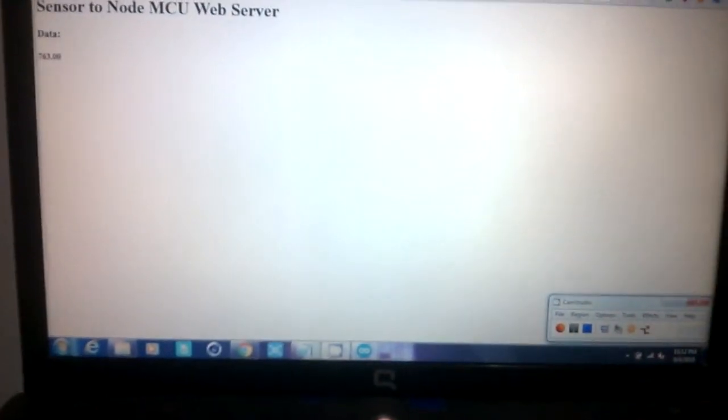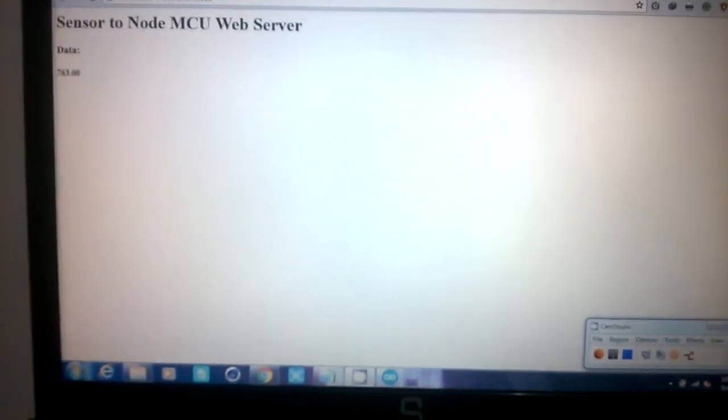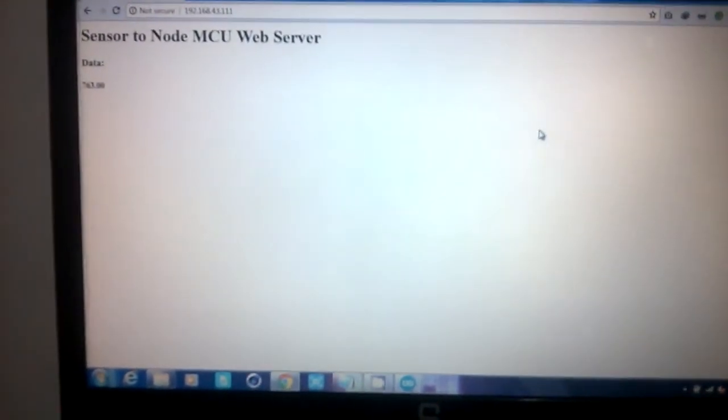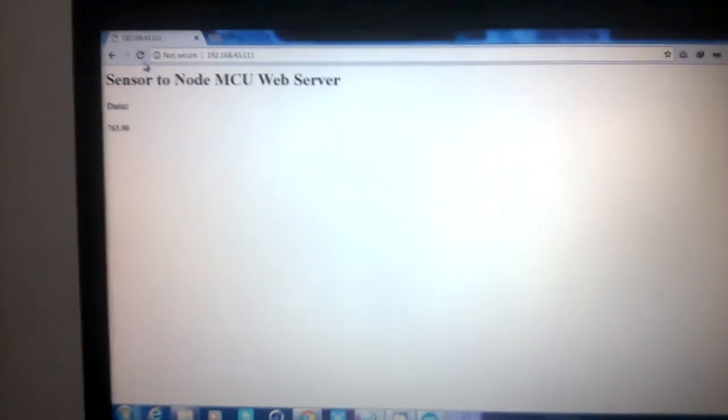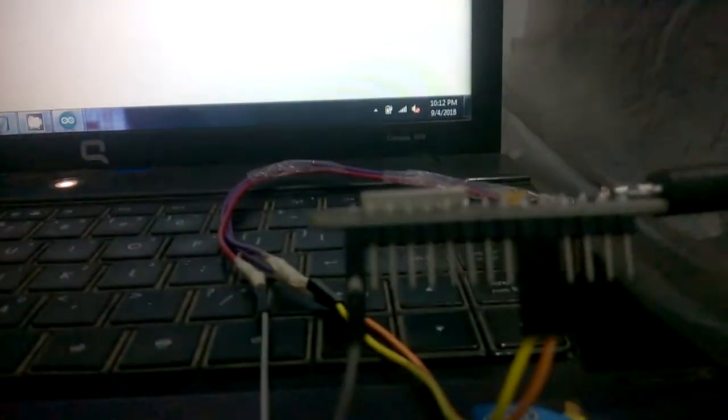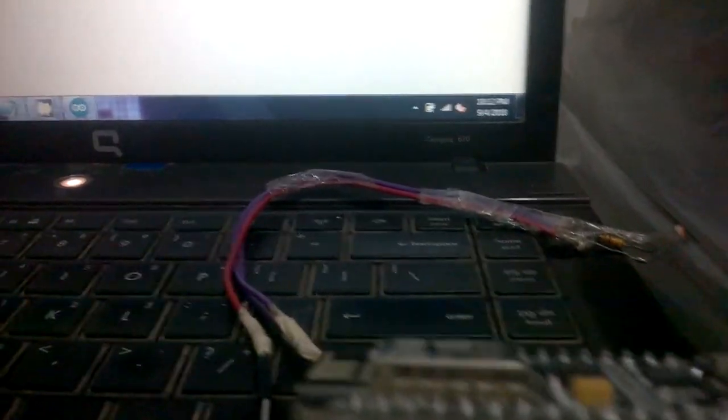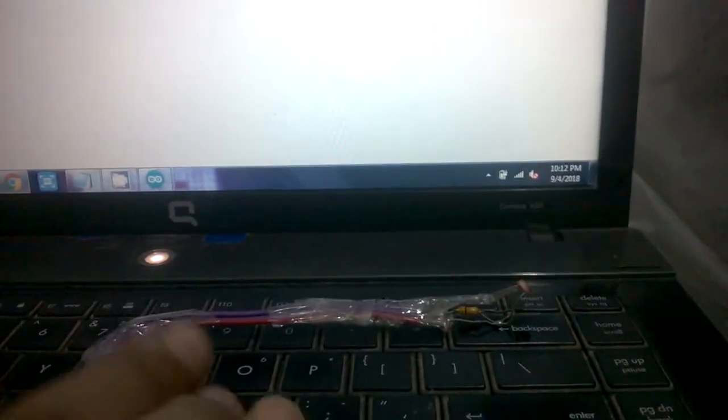Coming out from the code part, simply you need to refresh your website to get the IP address. Here I have my NodeMCU with our LDR.